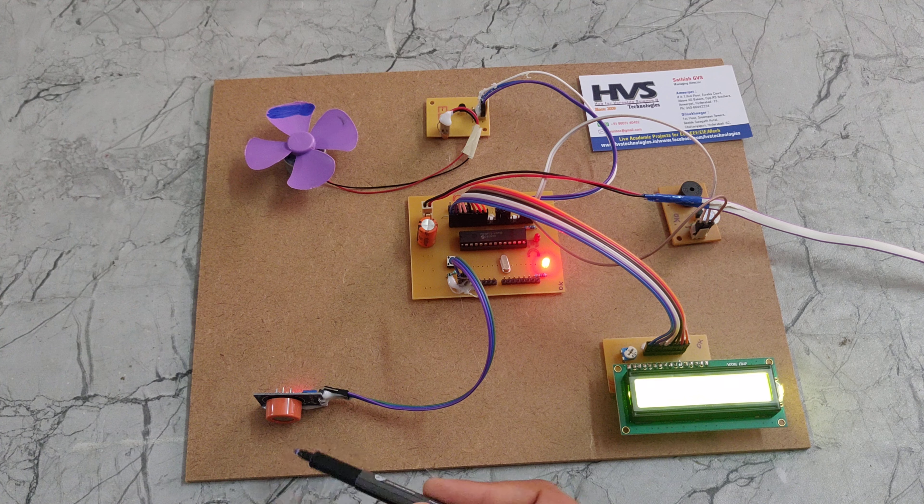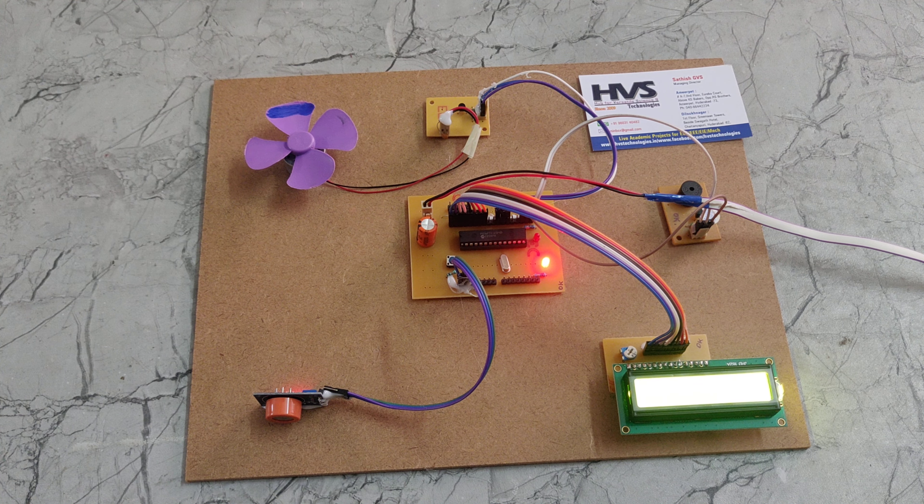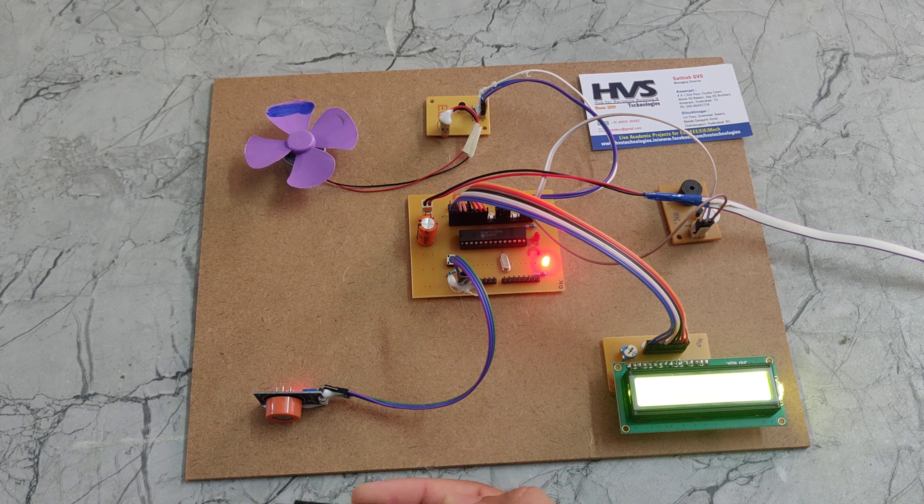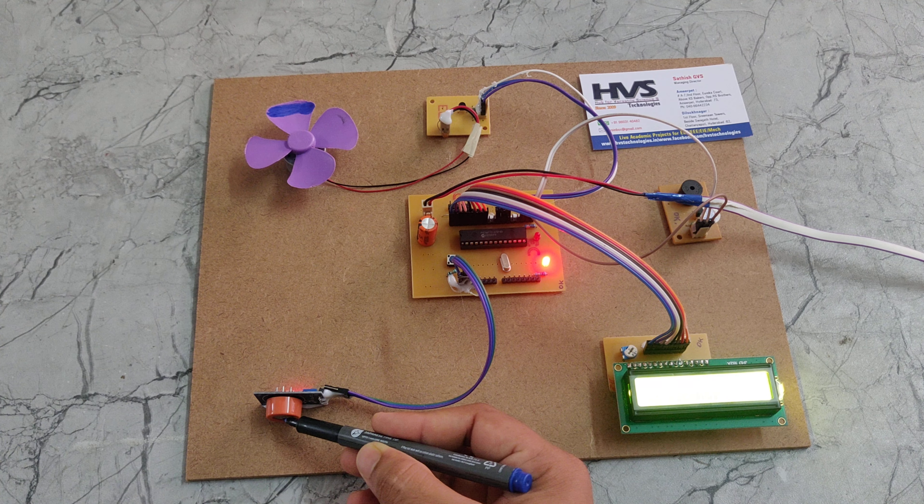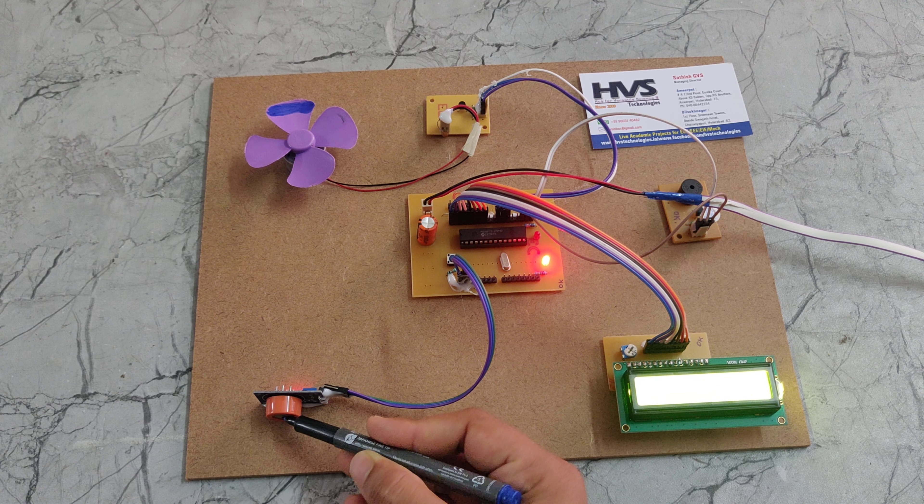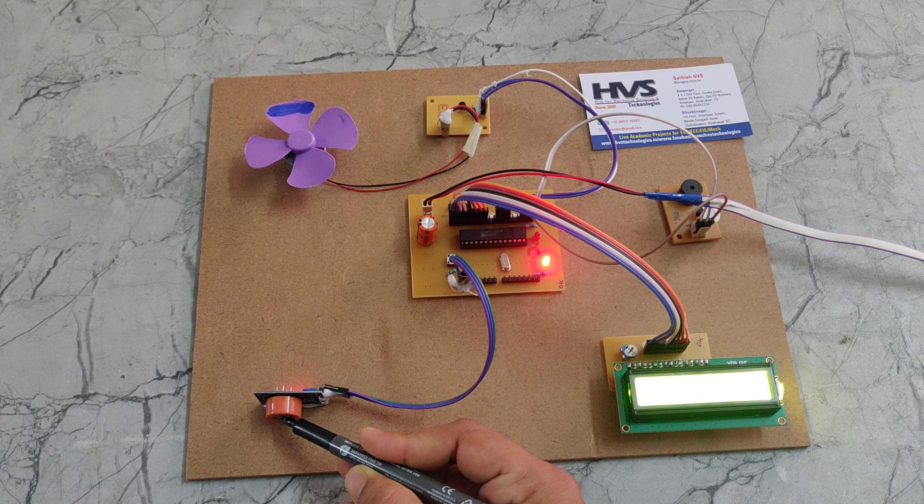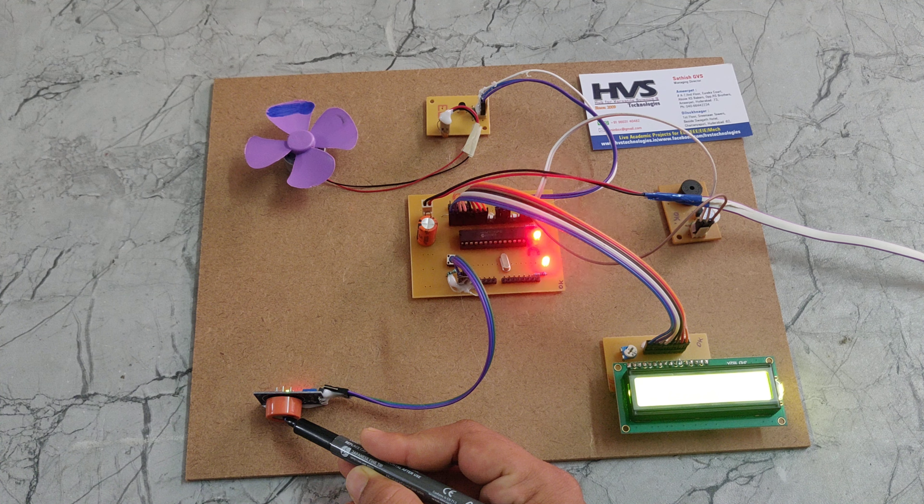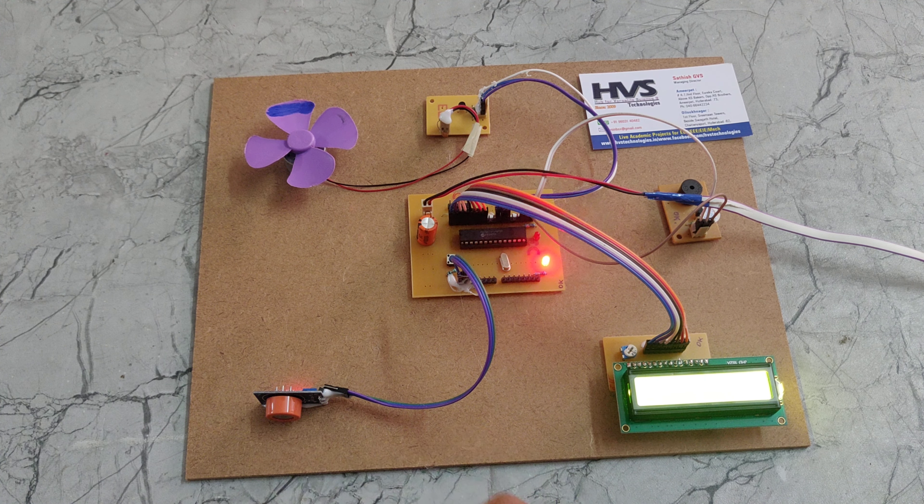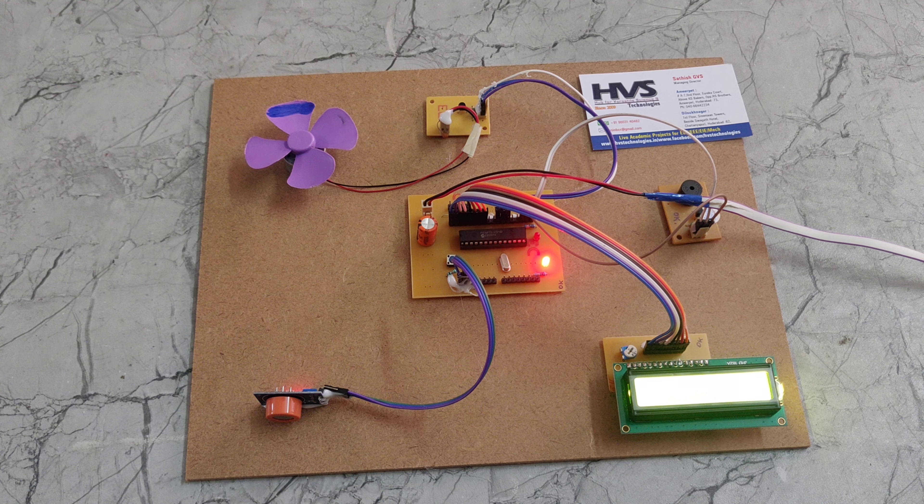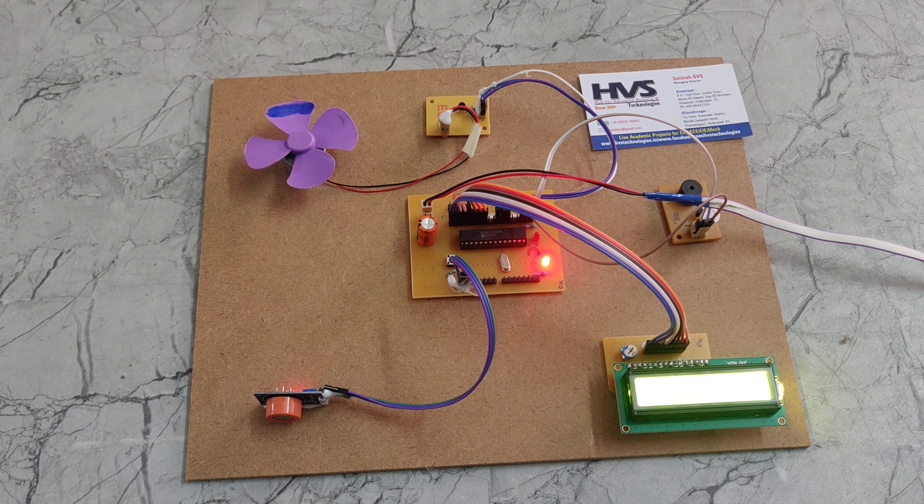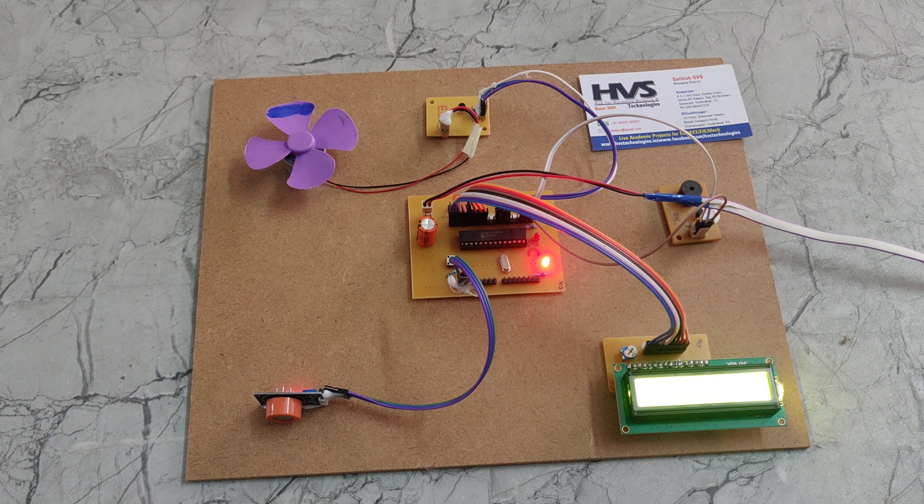And also if it is again detected by the alcohol, then the buzzer will be continuously coming. In the display also we can see it is showing alcohol detected. So in this way this project works. Thanks for watching. Thank you.